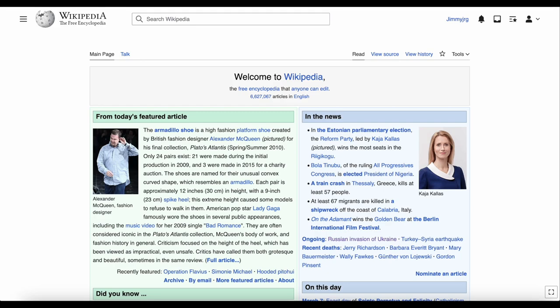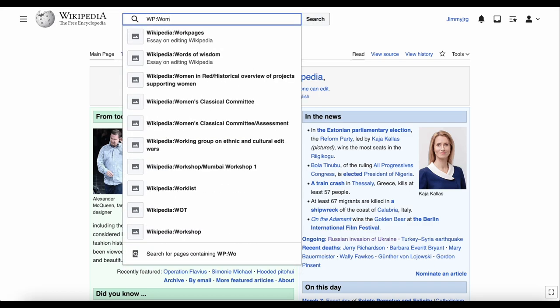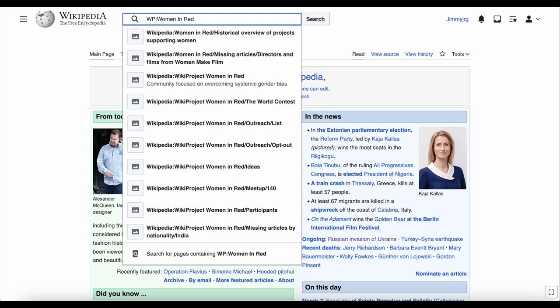So why do we add red links? Well, it lets people know a page needs to be created. There's even a project on Wikipedia called Women in Red, which focuses on creating new pages about women who aren't on Wikipedia, which turns their red links blue.